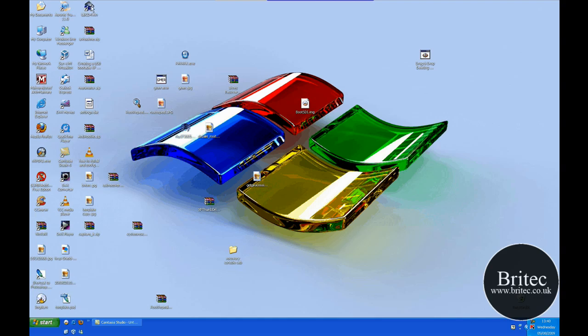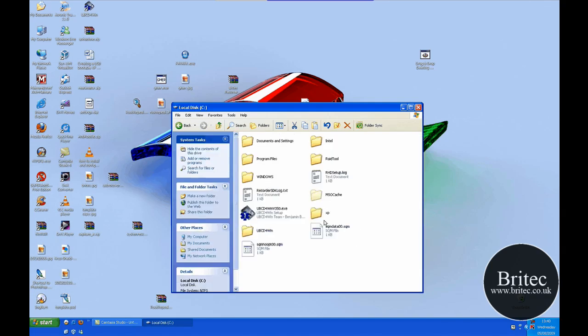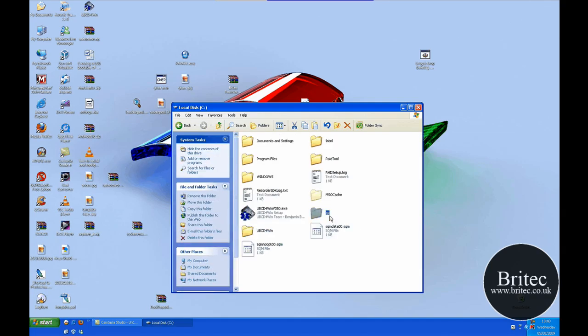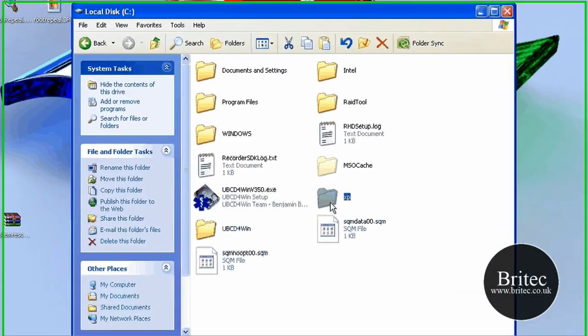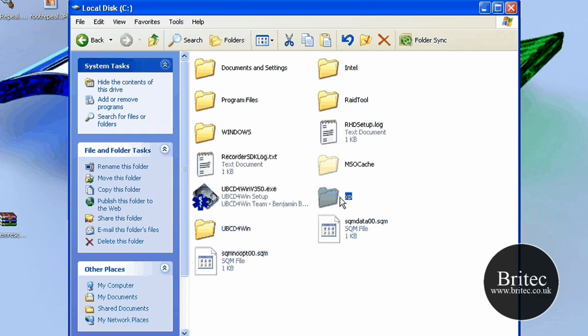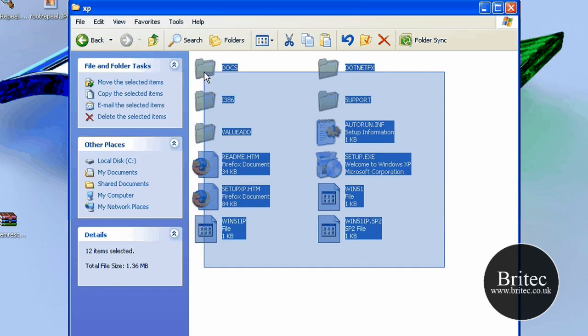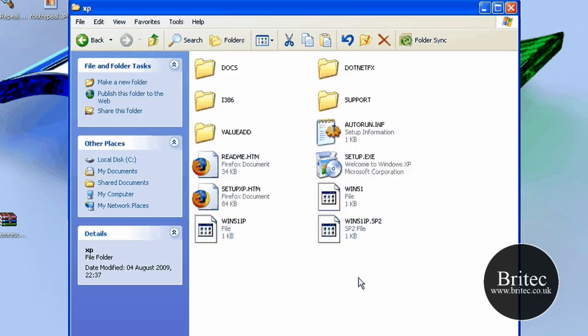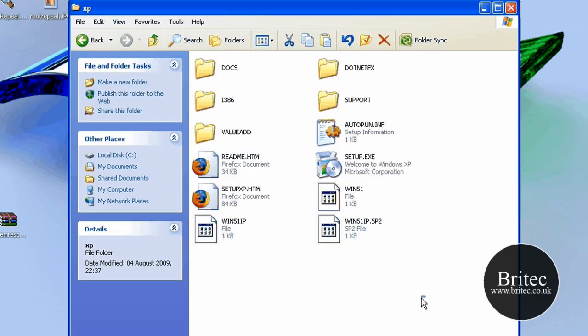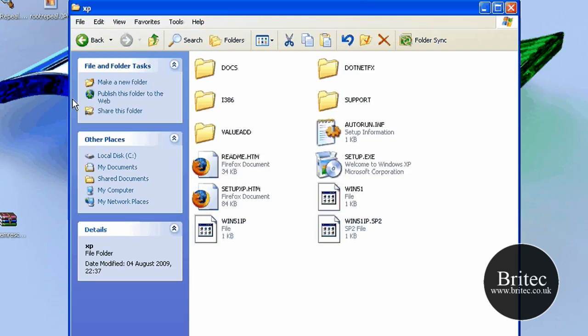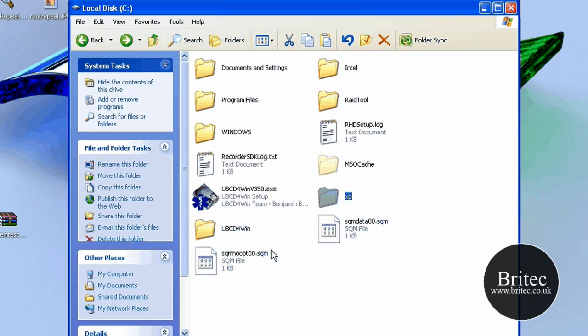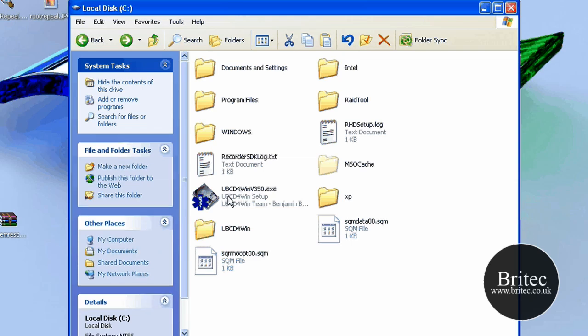Now once you've got it installed, you need to have your Windows XP CD, rip the CD and put a folder inside your root directory called XP and rip all the files off the XP CD into that folder like so. You can read it from the CD but it just takes twice as long.